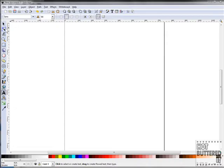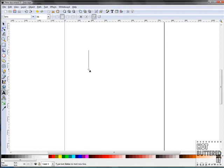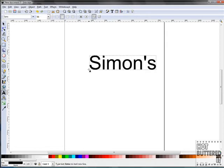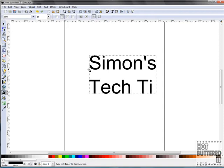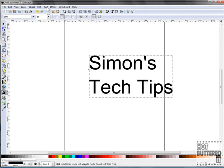In this video, we're going to learn about some of Inkscape's tools. Let's start with the Node tool, which is located on the toolbar menu. For this project, we'll use text by clicking on the Text tool. Go to your canvas and type in Simon's Tech Tips.